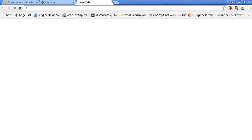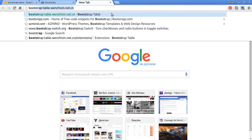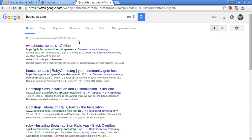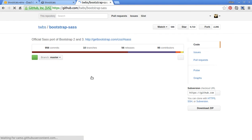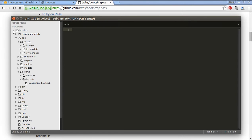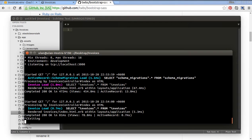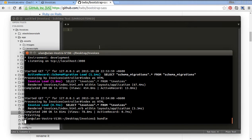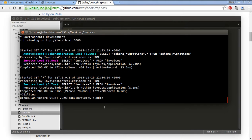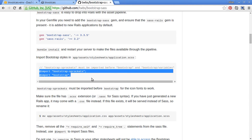First of all we need to add the Bootstrap gem. Simply go to their GitHub page and follow their instructions. First add the gem to our gem file. Open up your invoices folder, find the gem file and add gem bootstrap-sass. After that you need to bundle it. You should install Bootstrap after that.